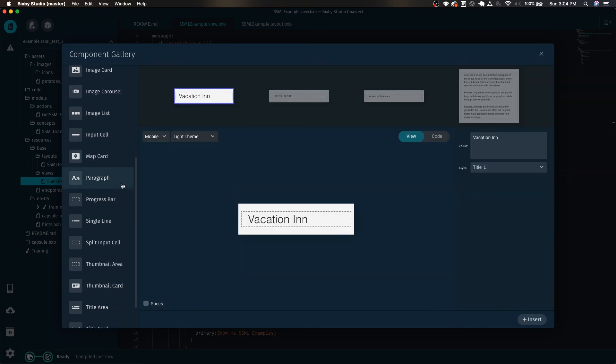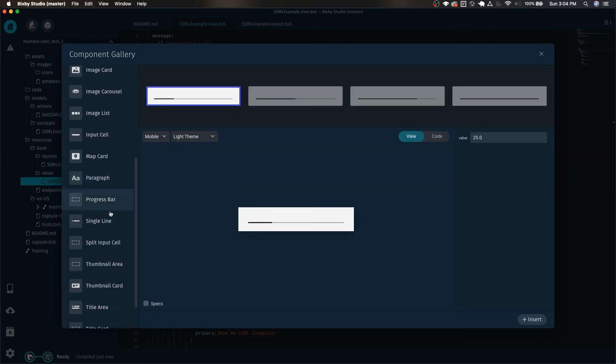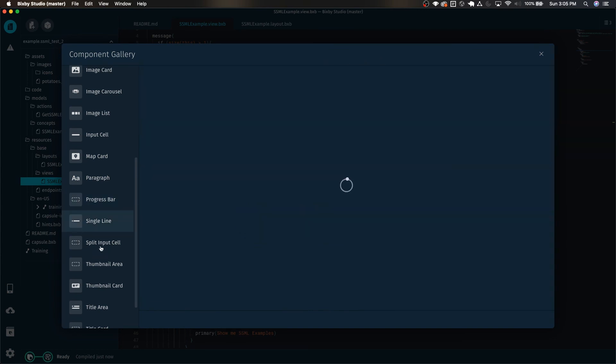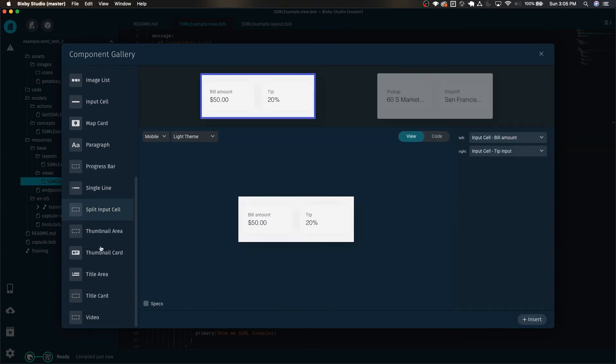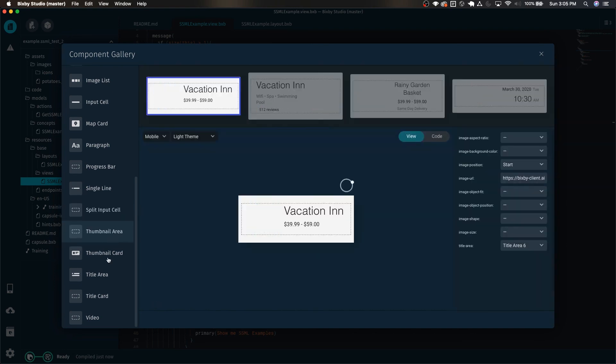So just remember to control space inside the right area and then you can pull up the component gallery just like this.